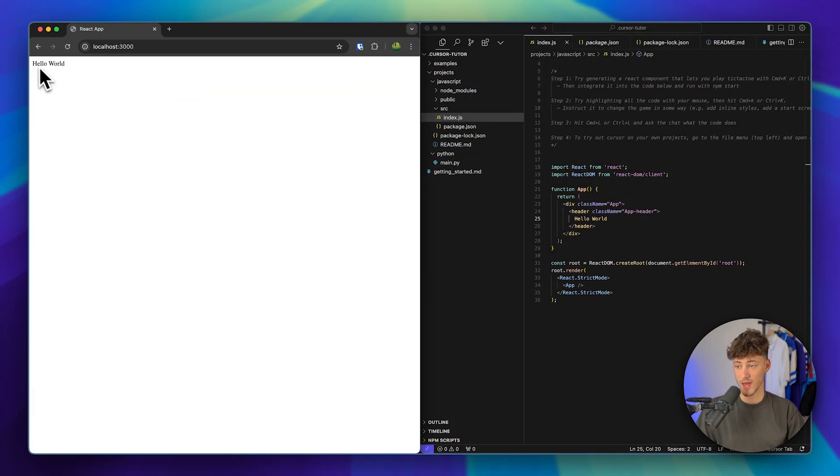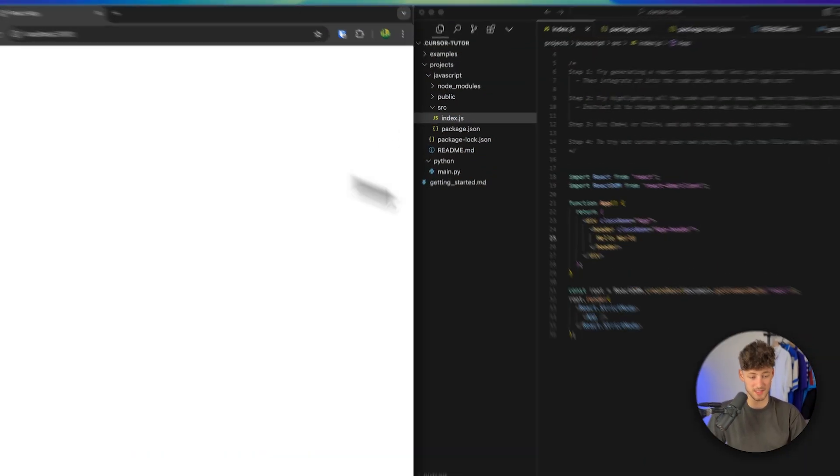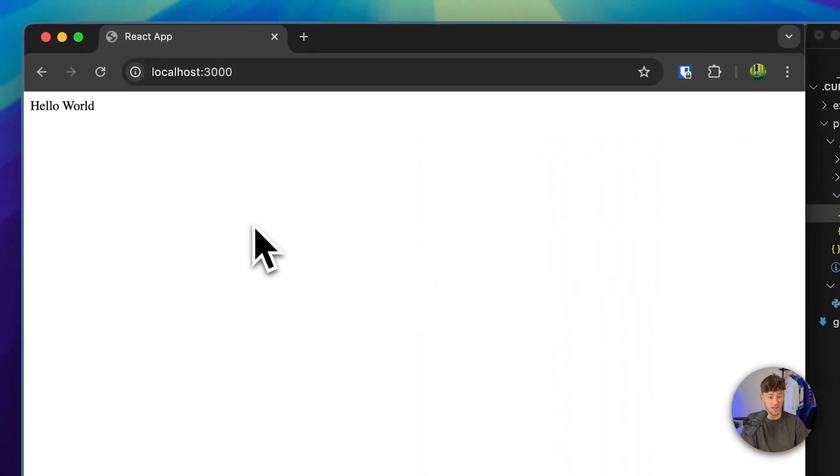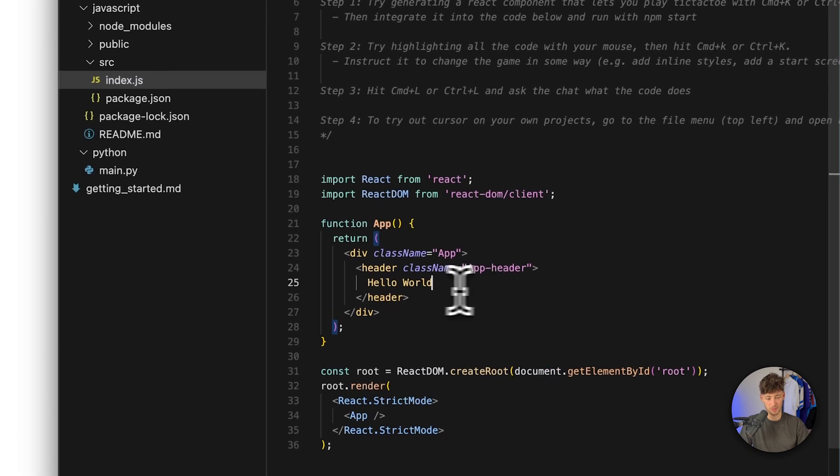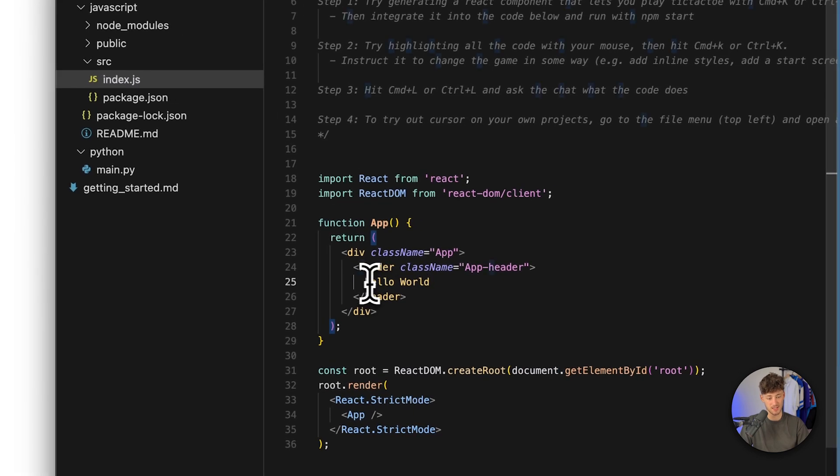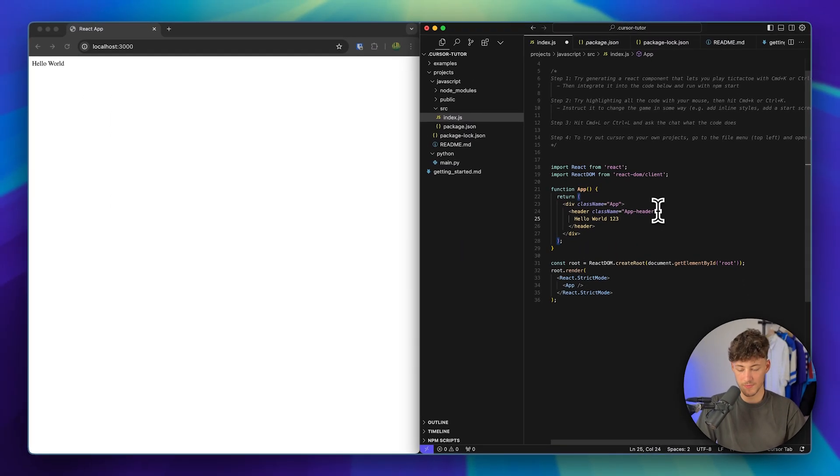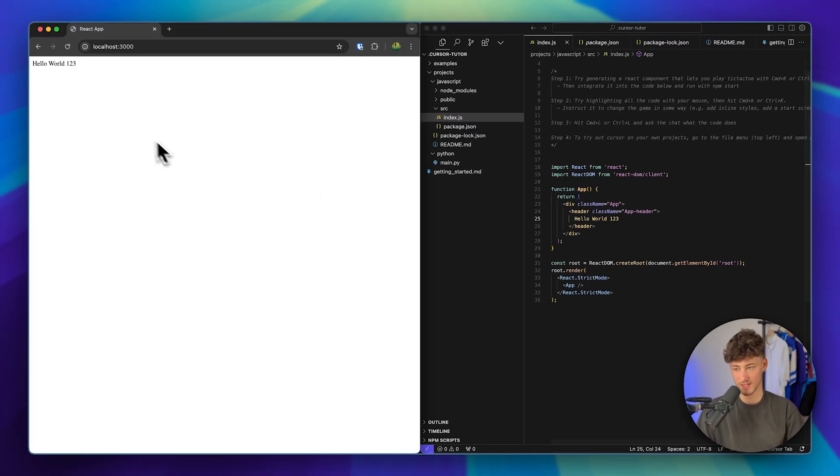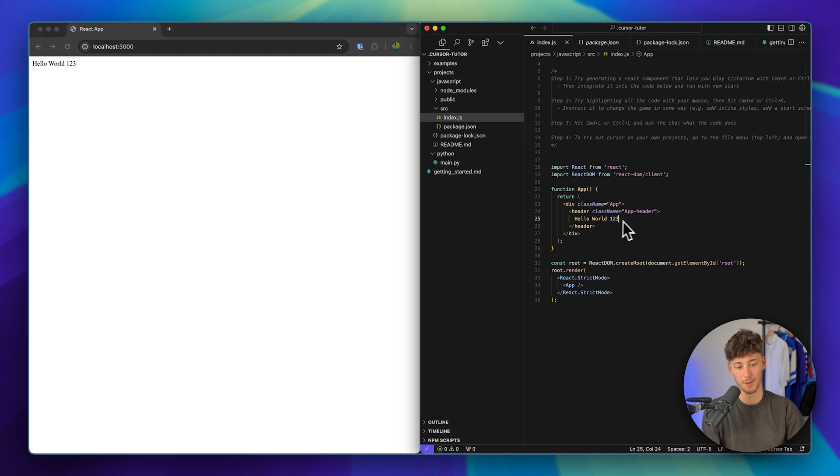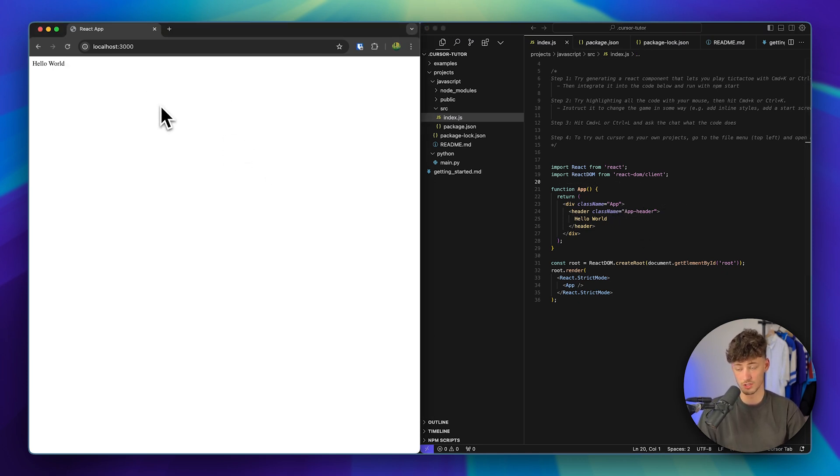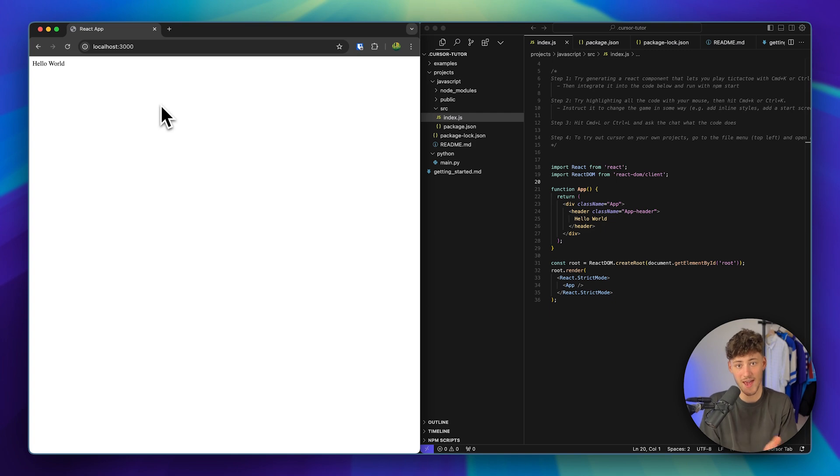Alright, so now that we have our localhost right here on the left, we can basically start. Now this localhost will show all of the changes that we do to our app in real time. So if we for example change the text hello world to hello world 123, this is now automatically going to be updated. Now this is going to be locally stored on your computer, so basically no one can actually access this besides you.